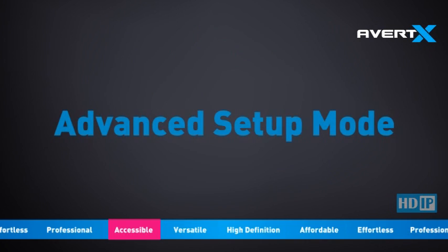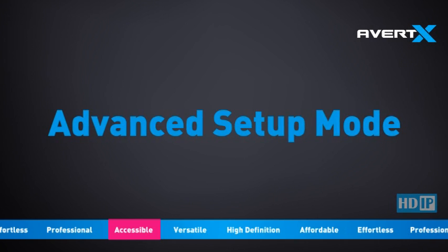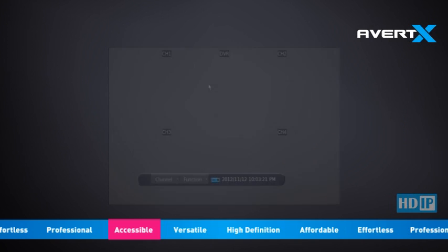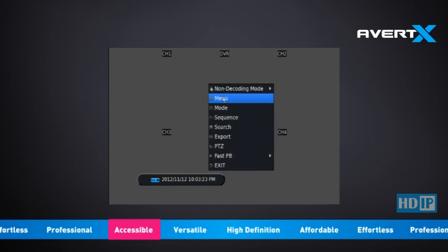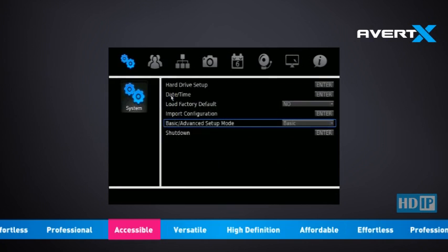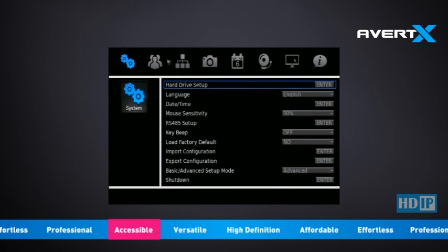Once your recorder is connected and turned on, we will first need to switch your recorder to Advanced Setup Mode. To do this, right-click in the live screen and click Menu. In the main menu, click System. Select Basic Advanced Setup Mode and click Advanced. Now we are ready to set up and activate DDNS.